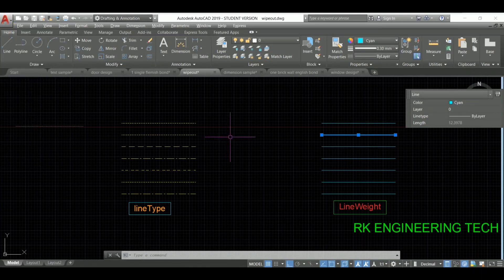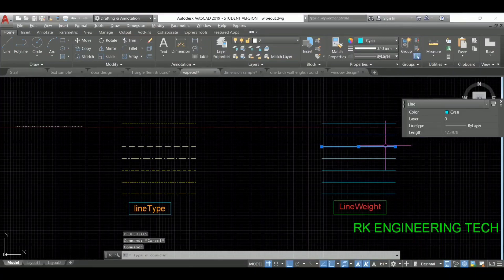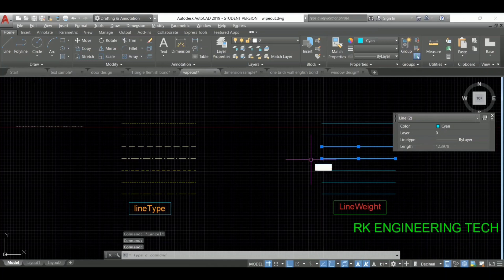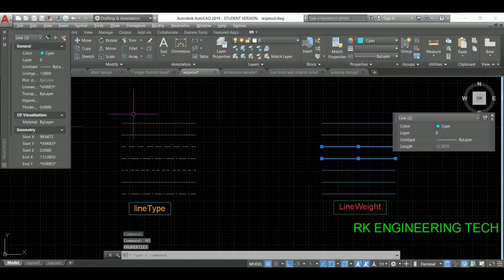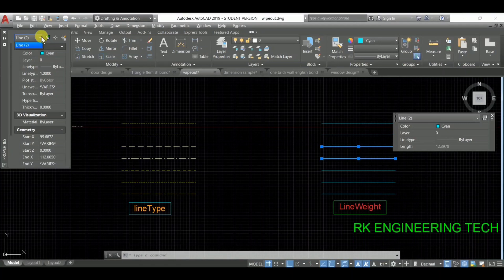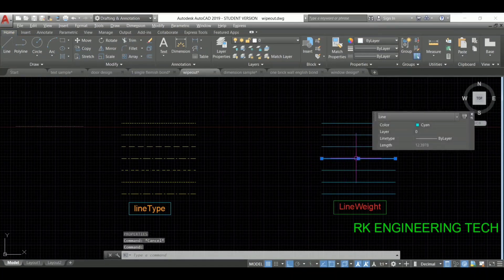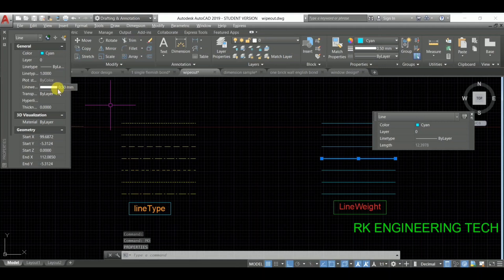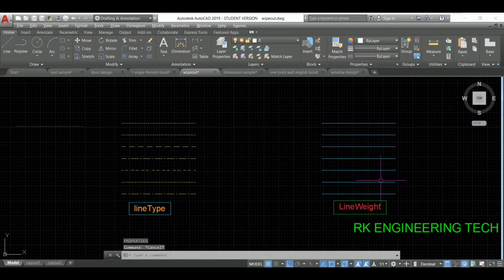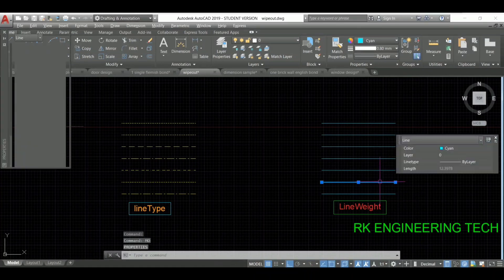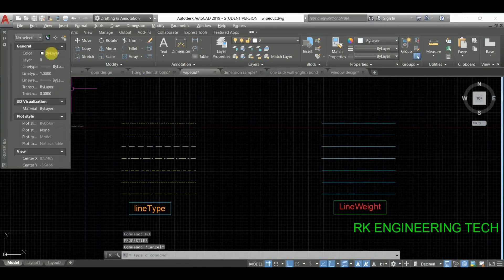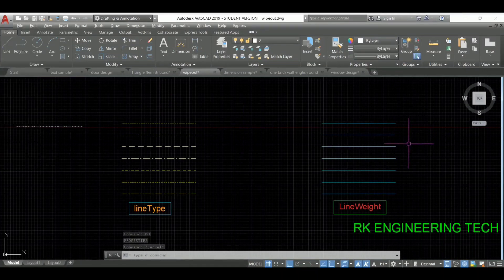Next I'm going to select both lines, type MO and press enter, and see the properties — the line weight varies. Selecting just this one and typing MO and pressing enter shows line weight 50. Same manner, selecting this other one and typing MO and pressing enter shows line weight 80. So I hope you understand the difference between all lines — this is the line weight.